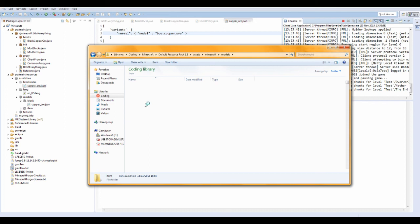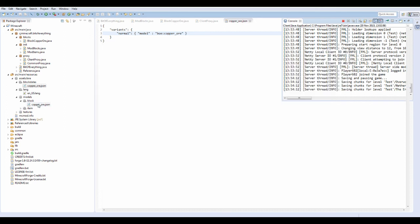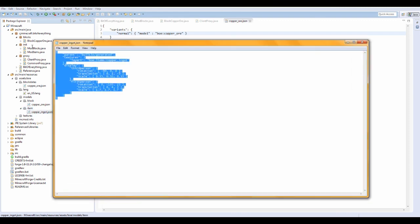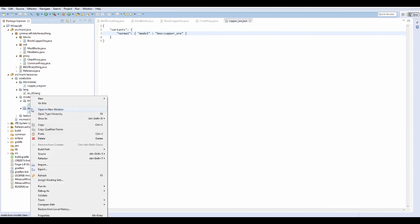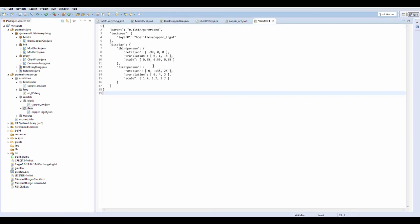This model is going to be called copper_ore again. You can copy the copper ingot model that's already there — Control+C it, then right-click new untitled text file, paste it, and change the reference to blocks/copper_ore.